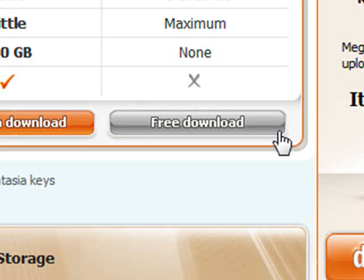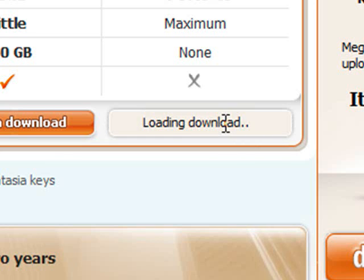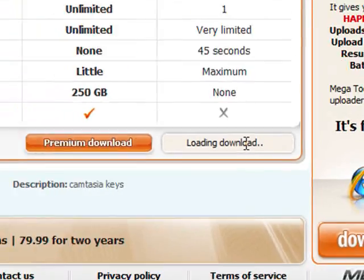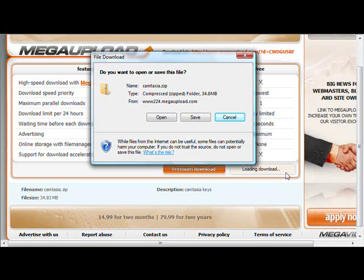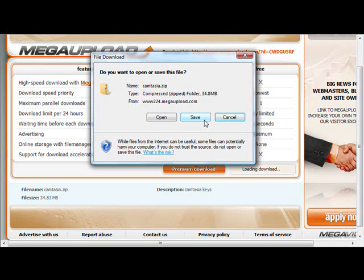Now you see that? It just finished the timer. It says 'Free Download.' You click on it, and then right there your file download window pops up. You hit Save. I'm not going to go ahead and do it because you guys should know how to do it. You hit Save, save it into any folder you'd like, and then you open it up.